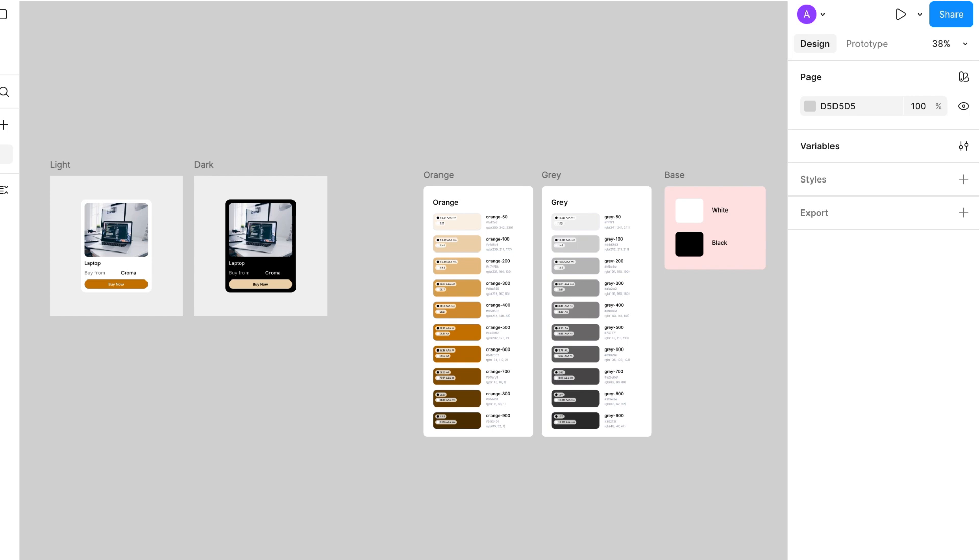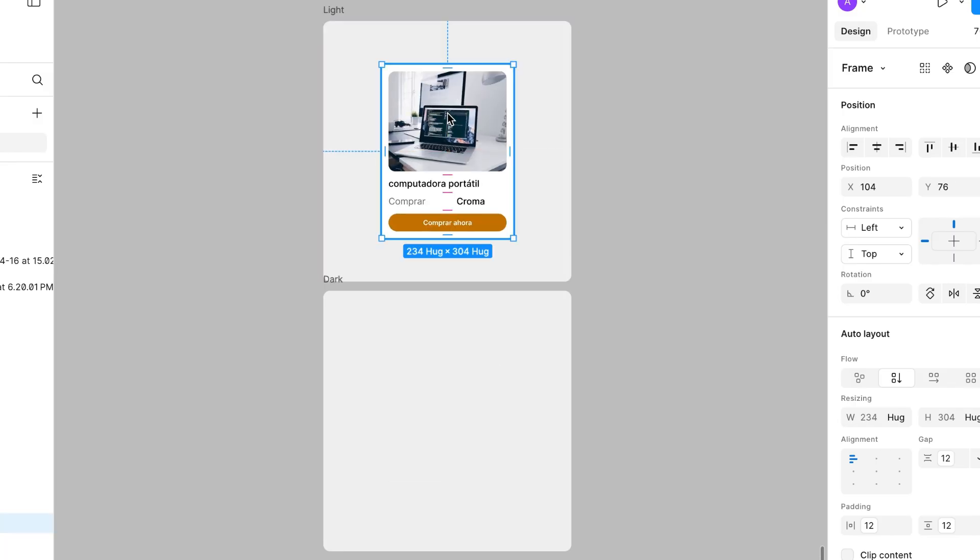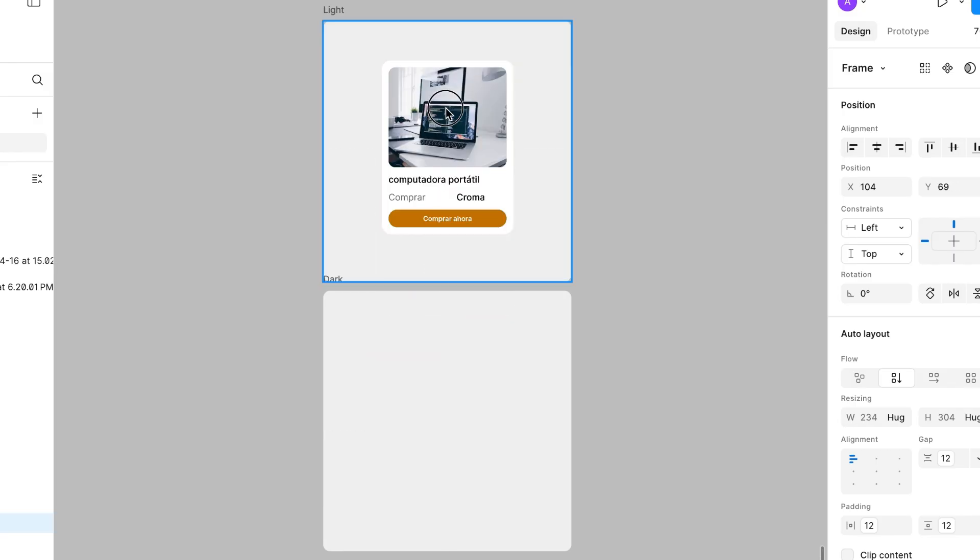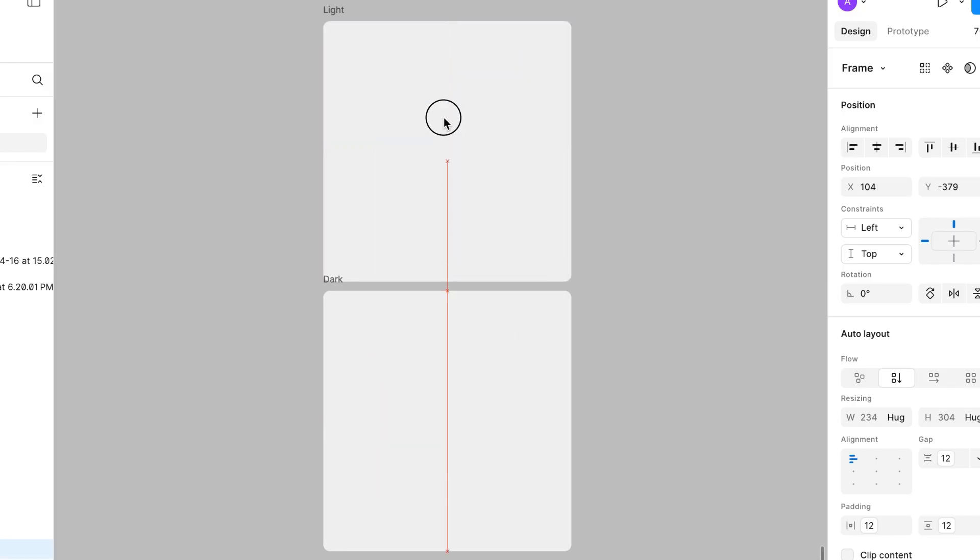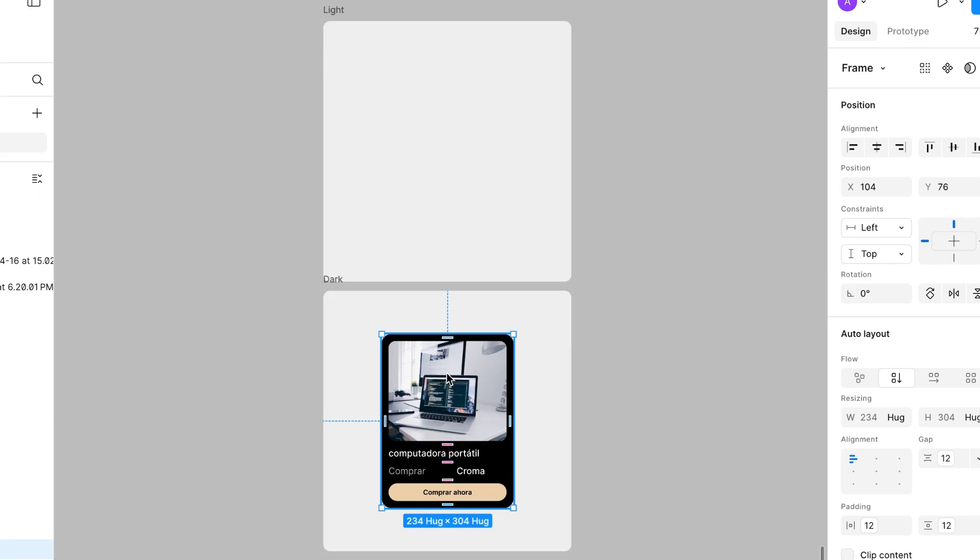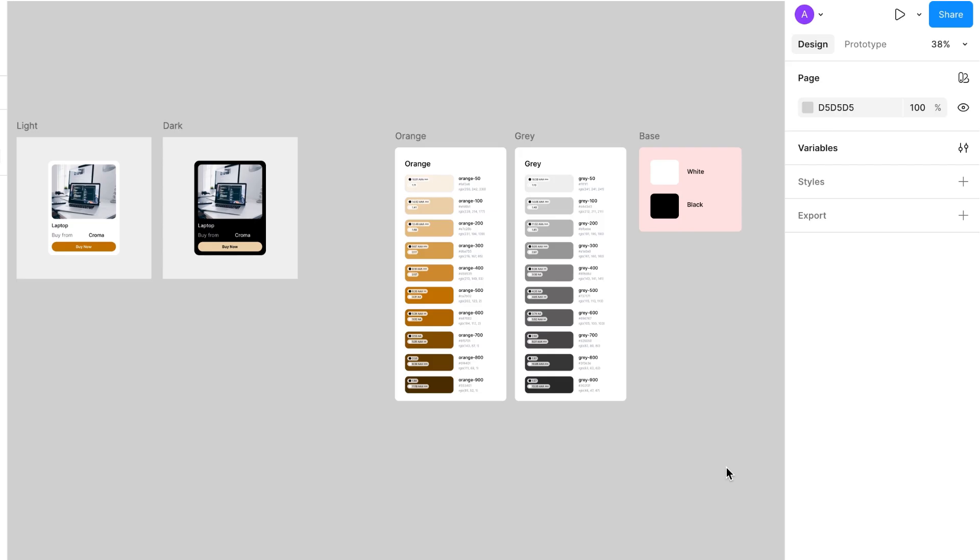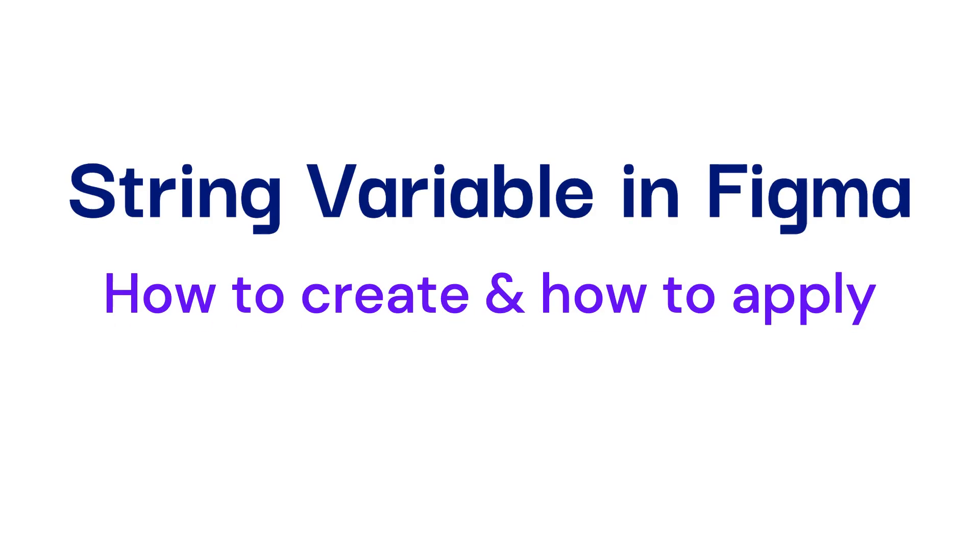In the last video we discussed color variables, number variables, tokens, and modes, including light and dark mode application. If you did not watch my last video, please go and watch that because it will be very difficult to understand this video if you have missed my previous one. So let's continue with string variables in this video.